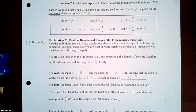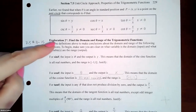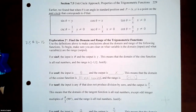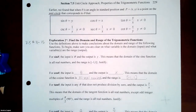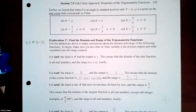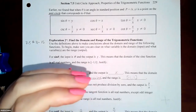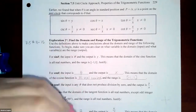Now, Exploration 2: use the definitions above to make conclusions about the domain and range of the trig functions. For sine(θ), the input is theta and the output is the y-value, since y = sine(θ). The domain of the sine function is all real numbers because theta can be any value — positive or negative. The range is only −1 to 1, because on the unit circle the y-values go no higher than 1 and no lower than −1.